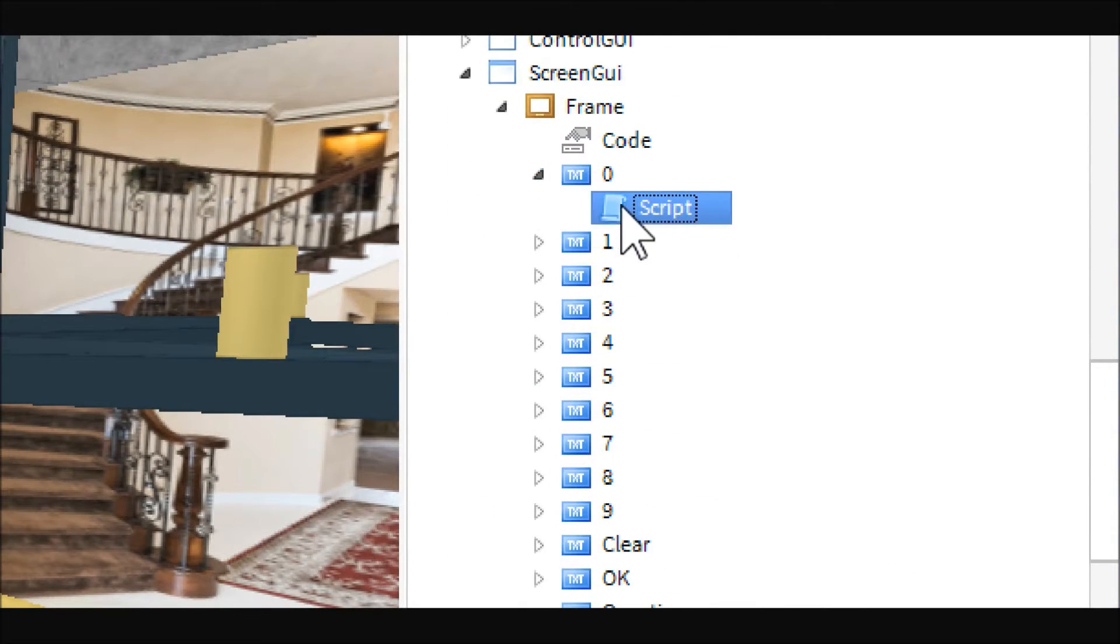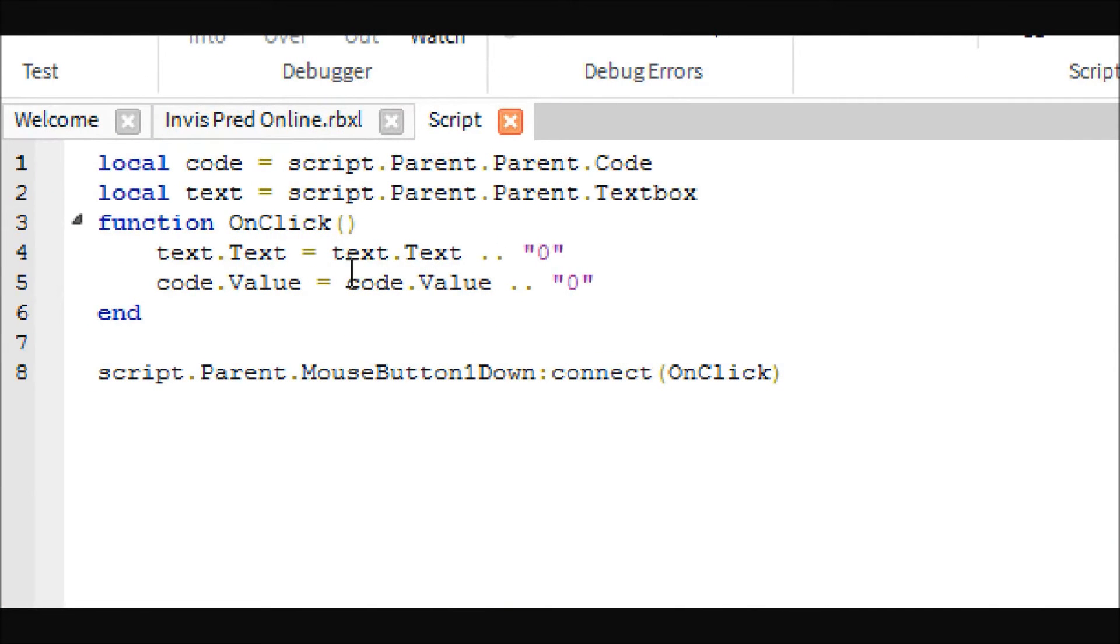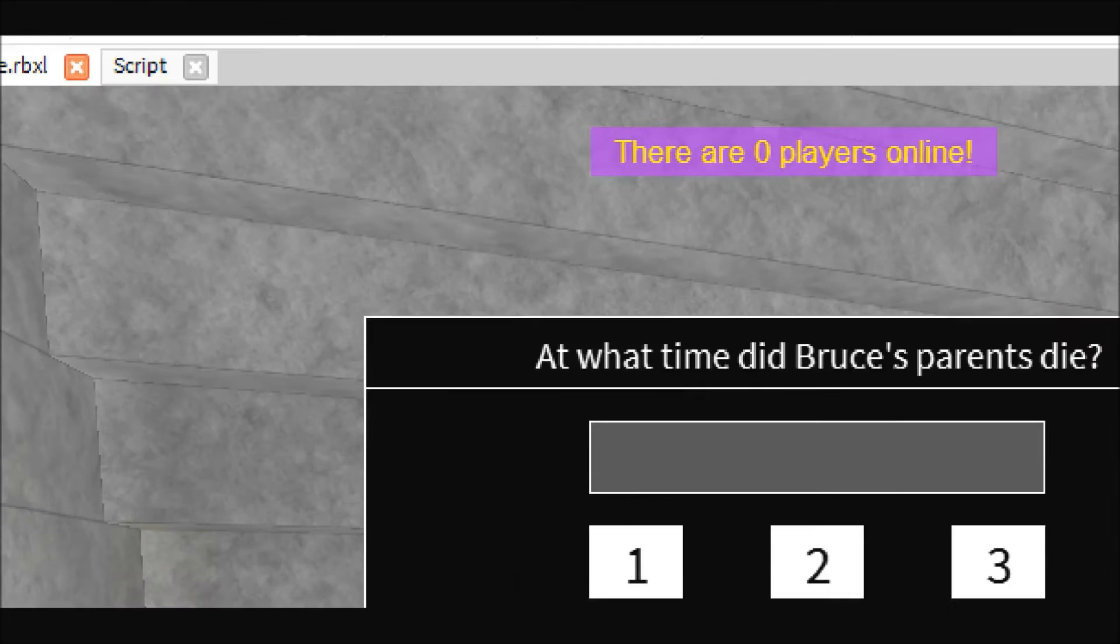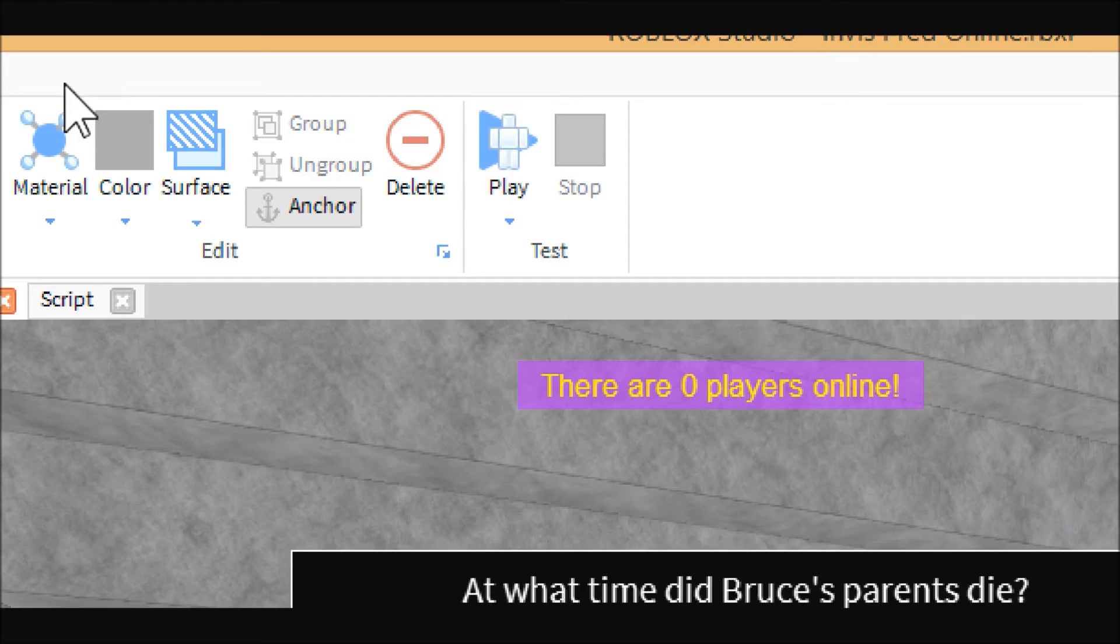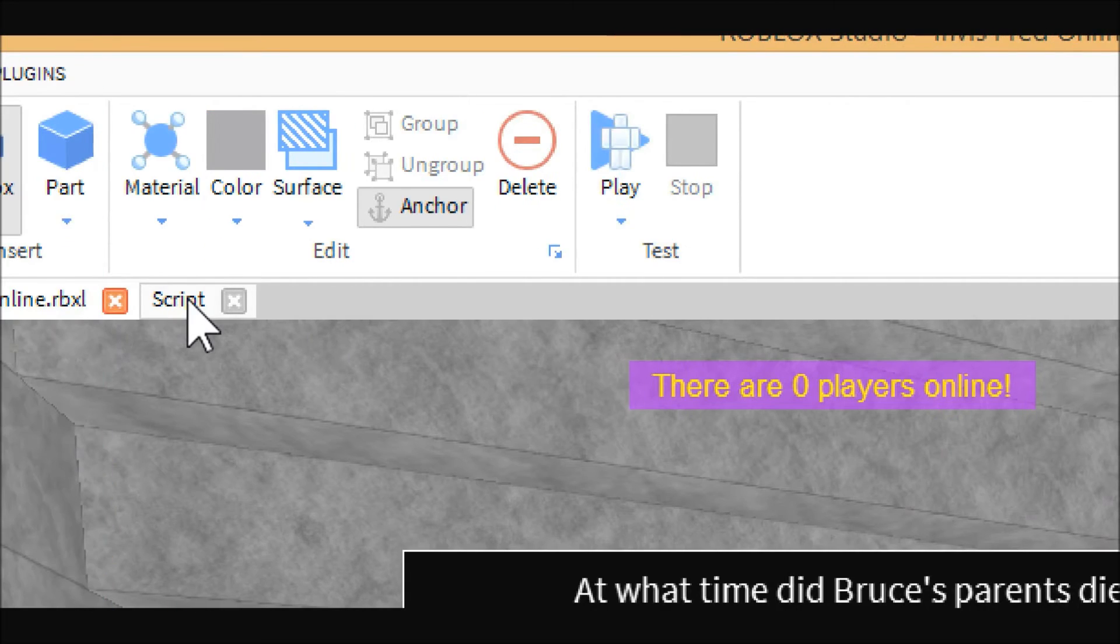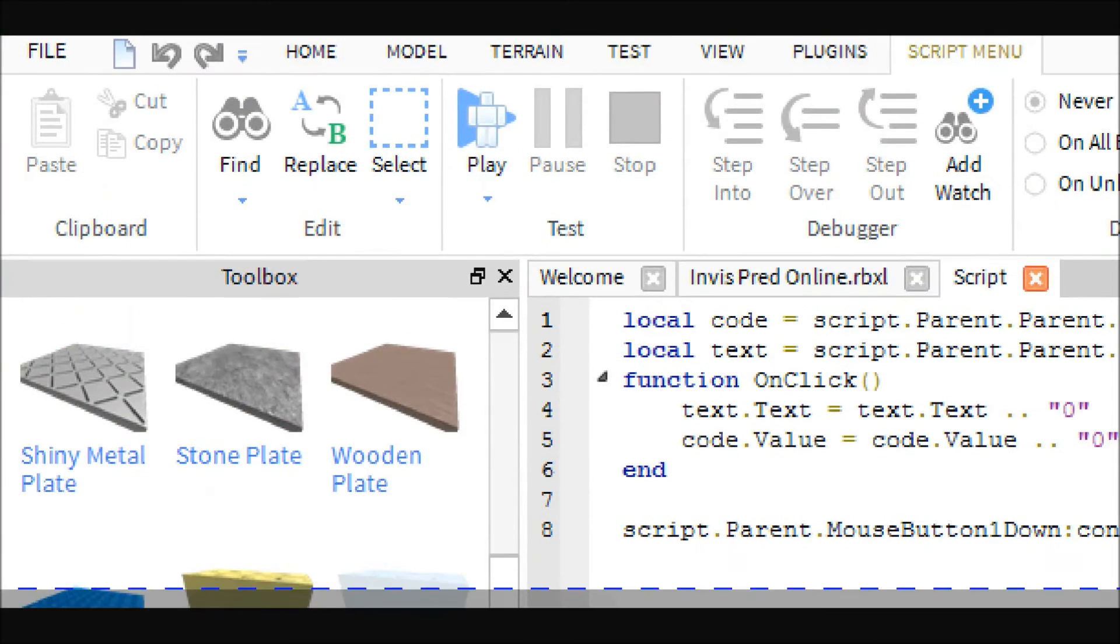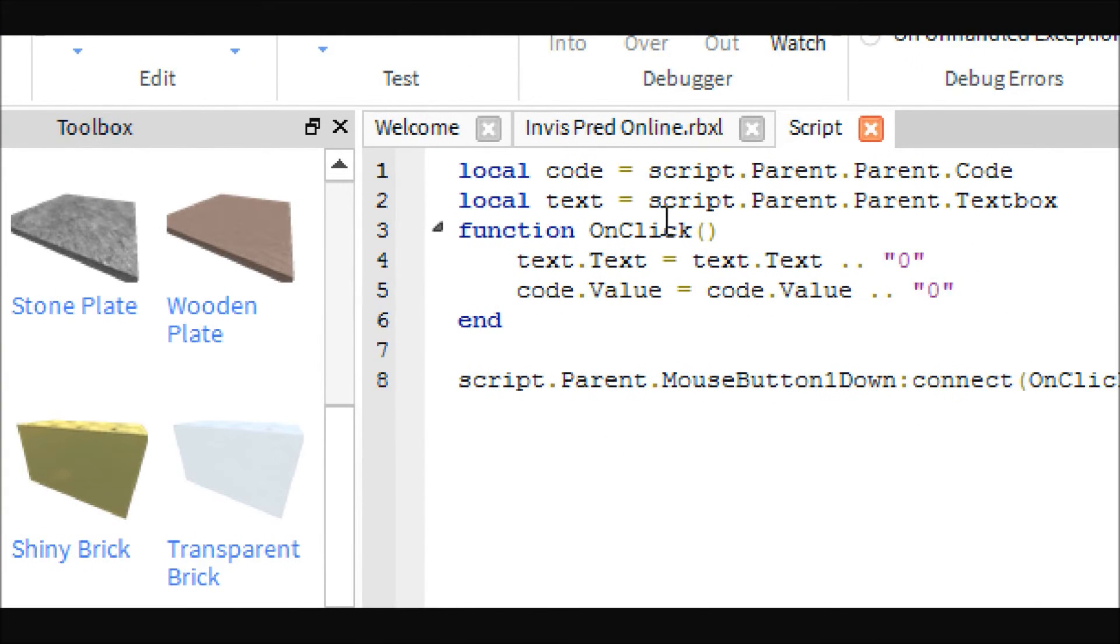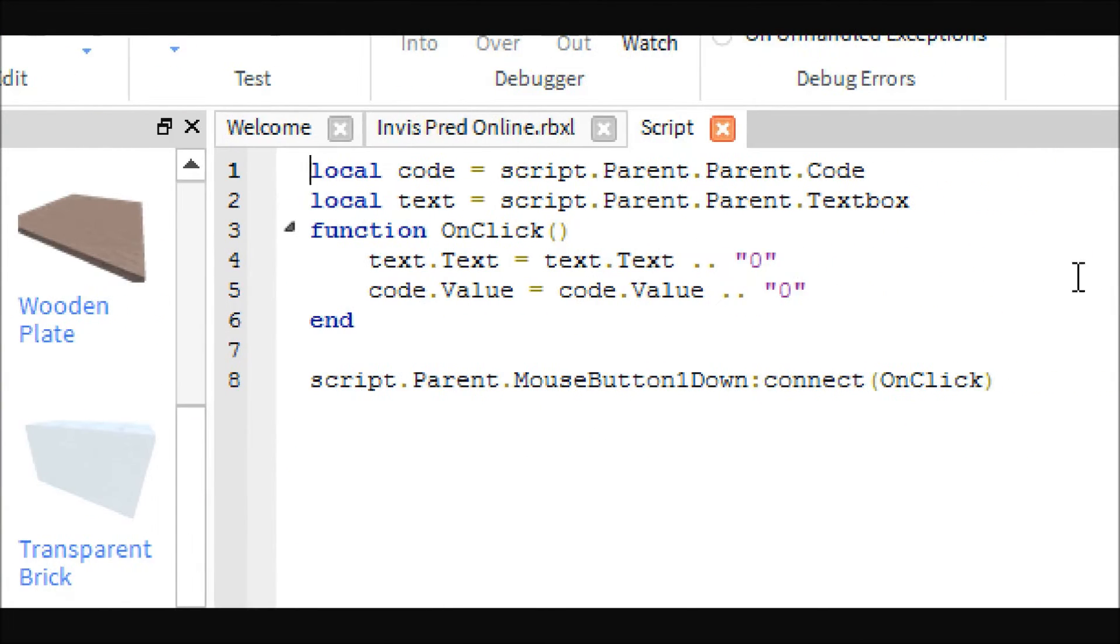It gets the code value and it gets the text box, which is this gray part is the text box. So basically what it does is every time you click the button, it adds on to the text. This gets the current text and adds on to it, so that way it looks more like a punch-in number when you do it.